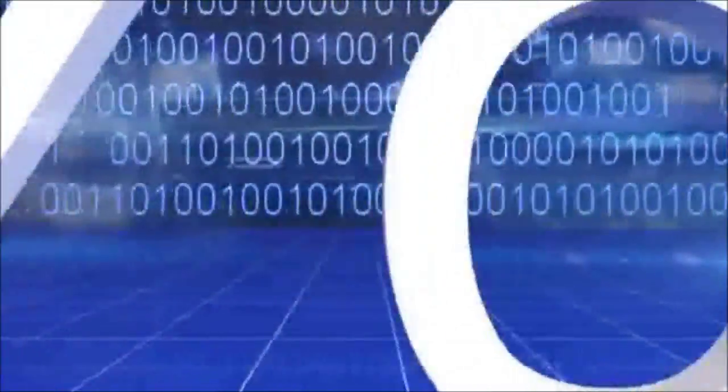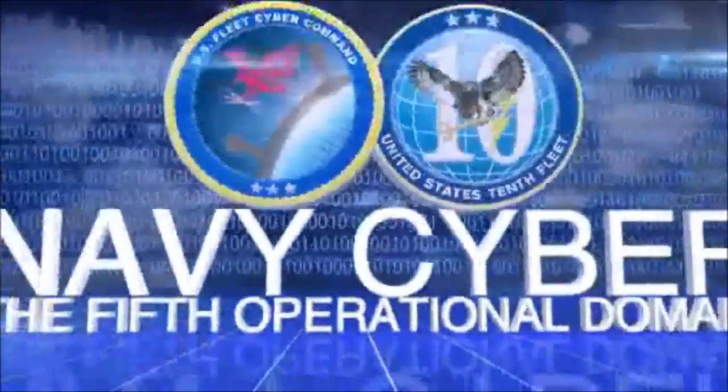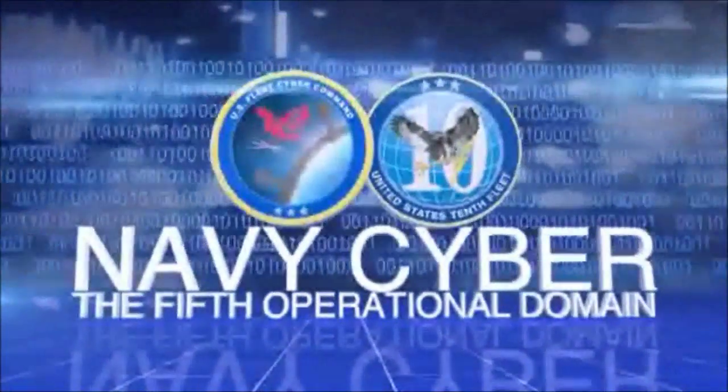The cyber warriors of U.S. Fleet Cyber Command and U.S. 10th Fleet help operate and assure the security of Navy networks around the world, providing powerful cyber capabilities necessary for warfighting superiority across the full spectrum of military operations.